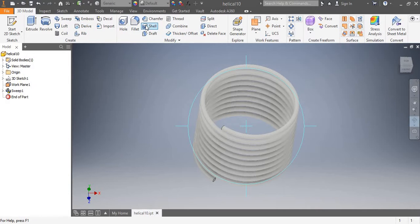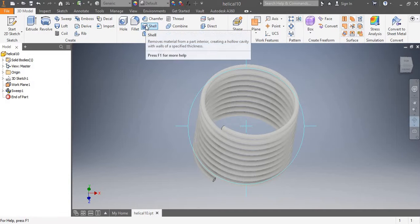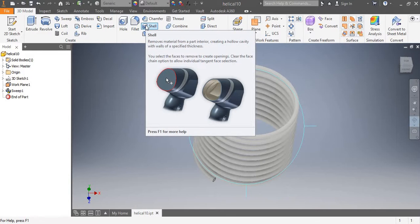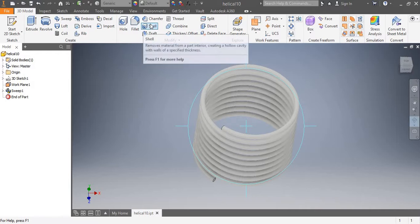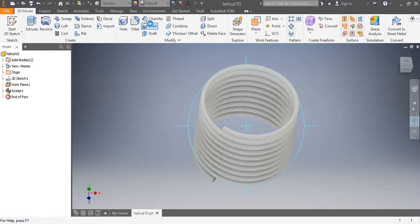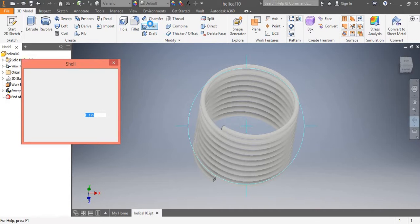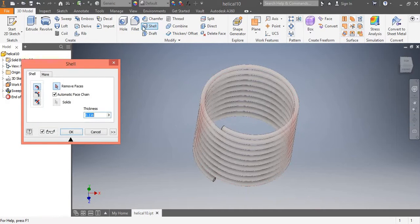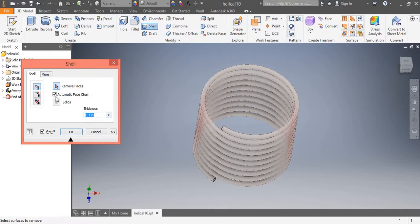In the 3D Model tab, click Shell. Here we can see that there are various options in the Shell tool: Remove Faces and Automatic Face Change.